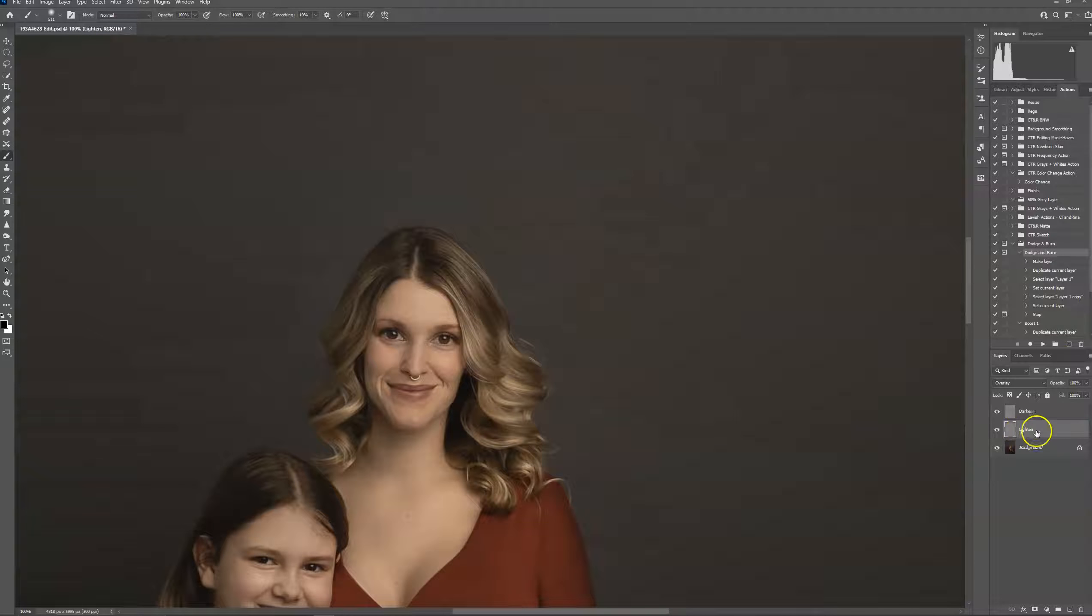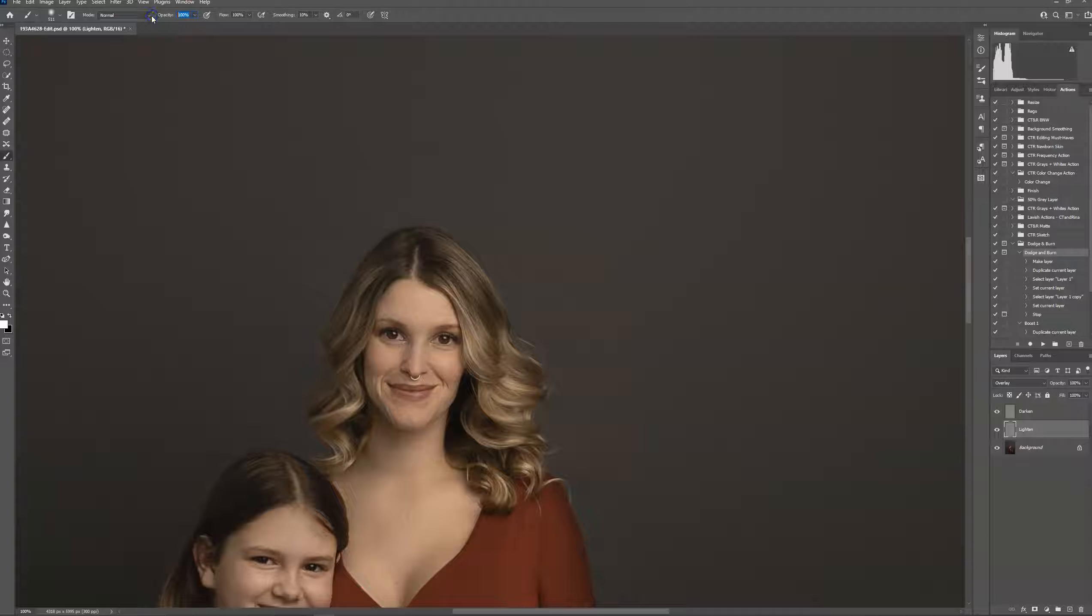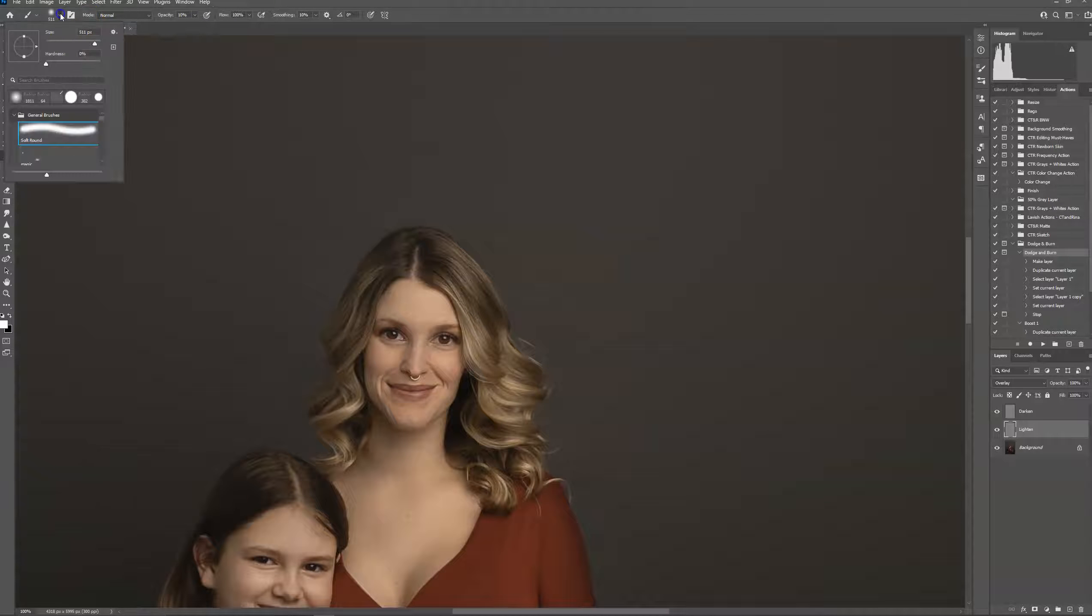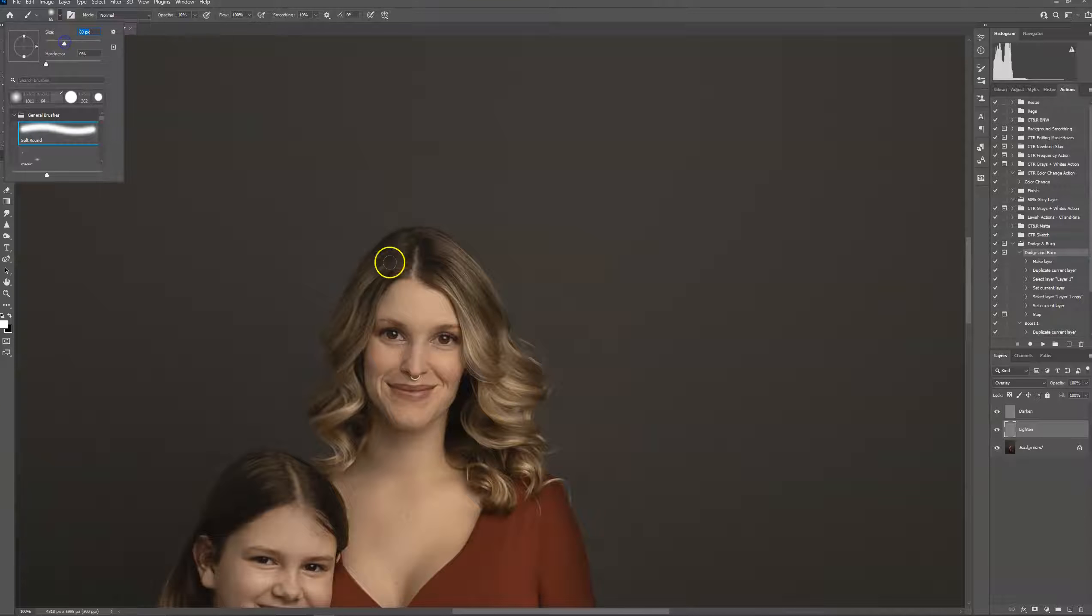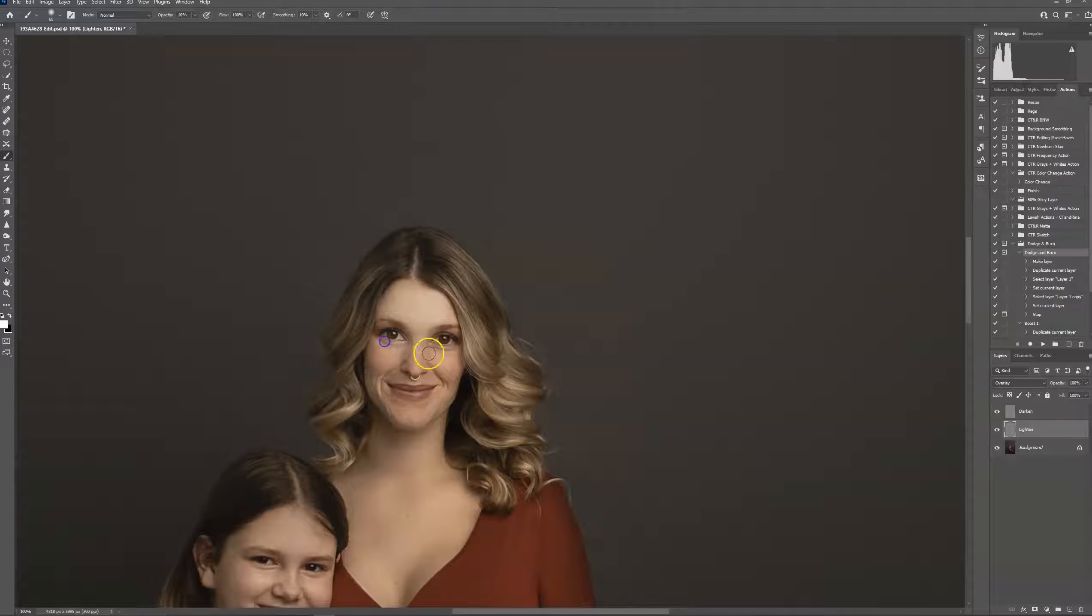So I'm going to do my highlights first, so go ahead and click on the lighten layer. Make sure you have your white brush selected. I'm going to do ten percent opacity, make my brush smaller, and I'm going to brush on where I want to brighten my highlights.